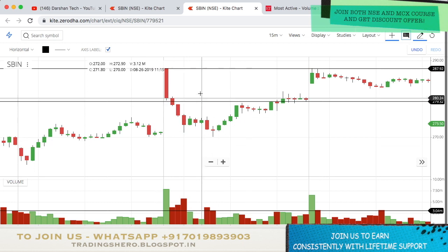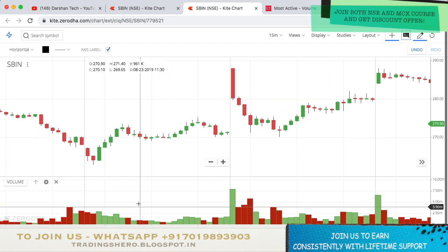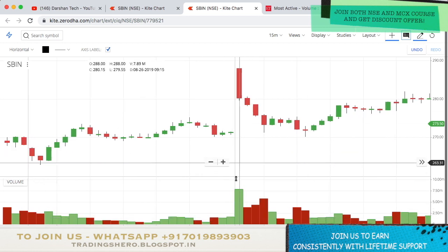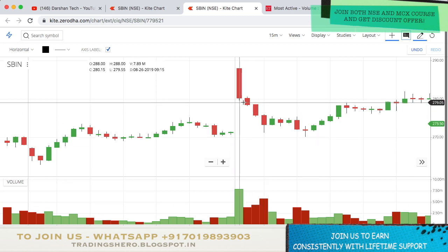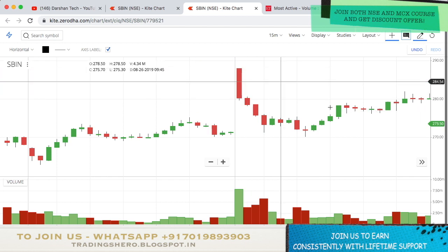The low got broken and the stock fell all the way down to 270 — almost 1% plus. The high didn't trigger that day, so only the sell side target was achieved. You should always wait for the full 15-minute candle to complete, because if it's not complete the volume bar color will keep changing from red to green. Once the candle is complete, only then decide your entry points.